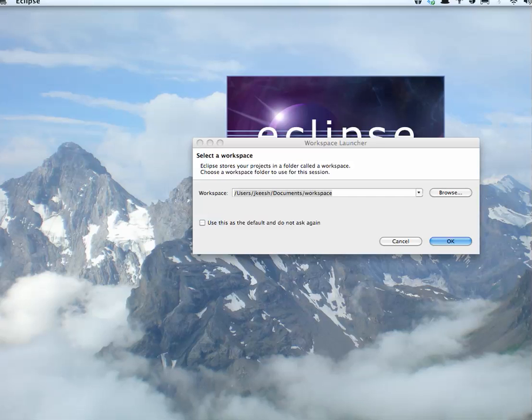It's just a place where your projects are kept. Feel free to leave it as the default, or choose your own folder.